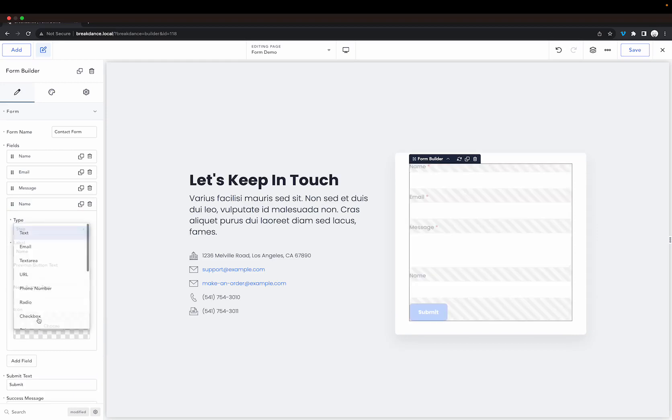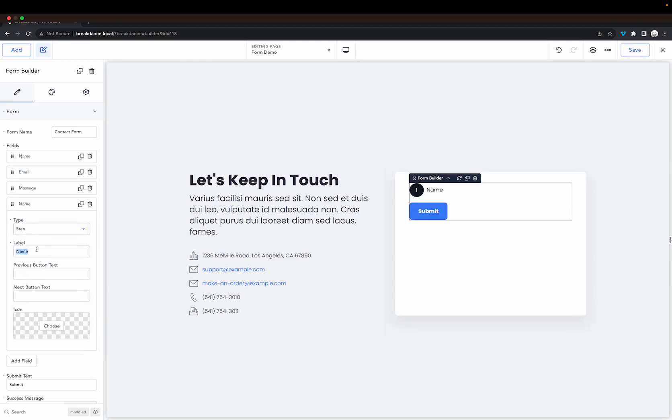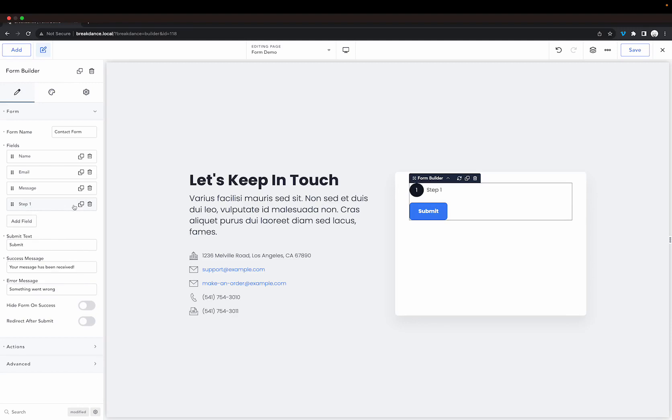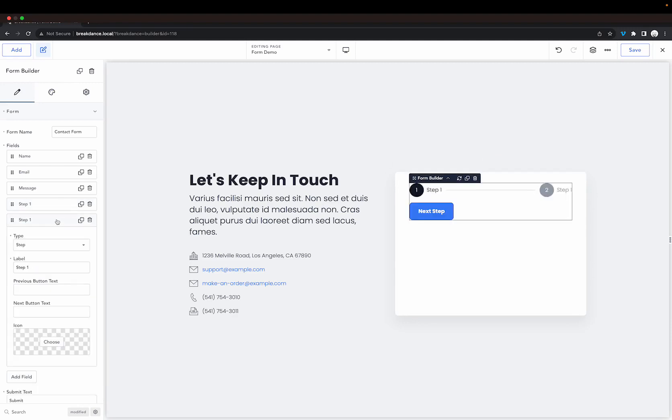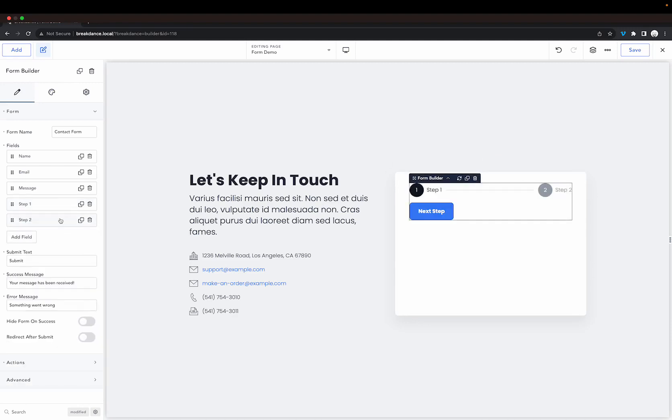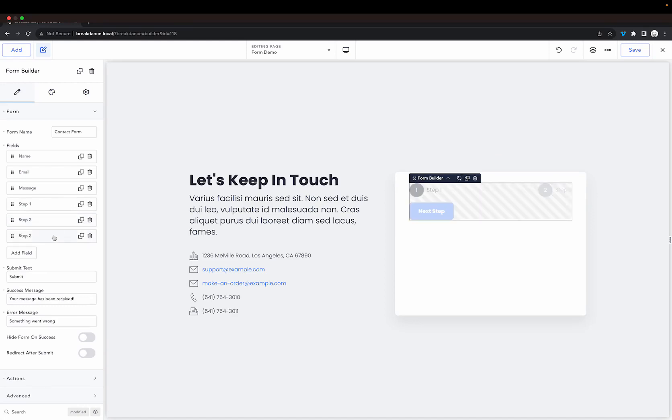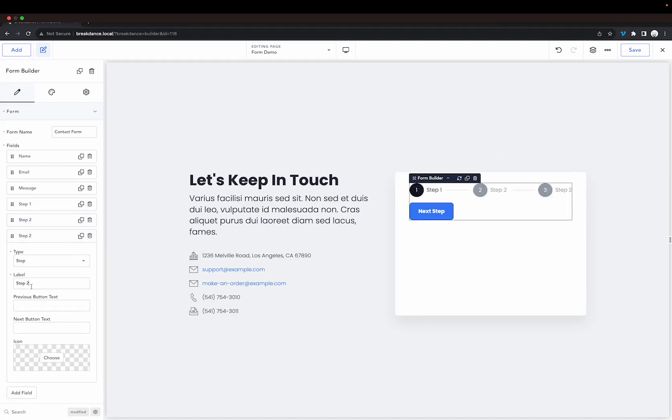It's right here at the bottom, we'll choose that and name it step one. Let's go ahead and close that field out and duplicate it and rename this one to step two. Now let's duplicate that one and rename this one to step three.